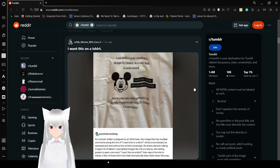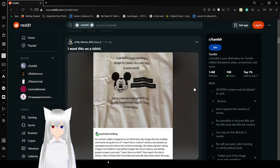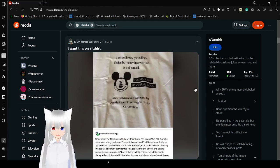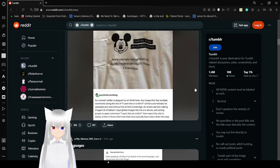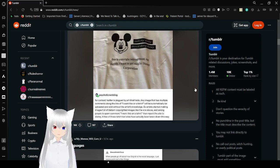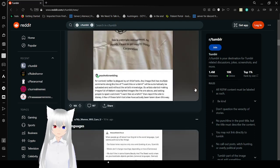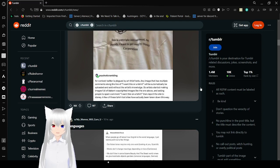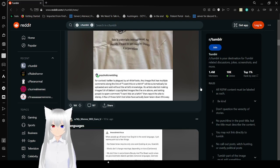I am deliberately stealing a design by Disney in a way that is unlicensed. Oh gosh, I need to actually cover that. This is copyright infringement, not parody. I want to get sued by the Disney corporation. I need to hide that mouse.